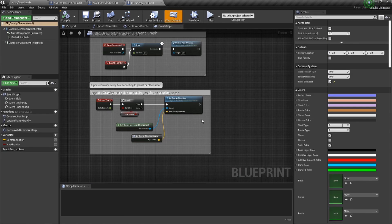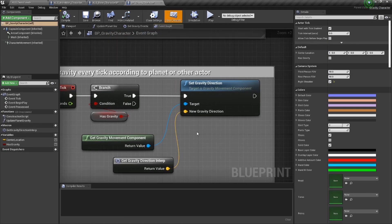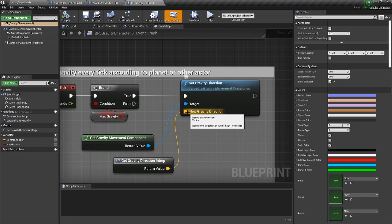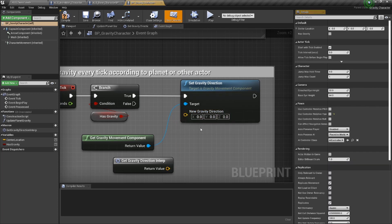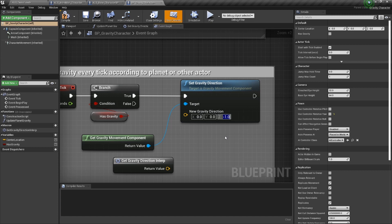If we go back to the gravity character, we can disconnect this new gravity direction and let's have it at the default gravity, which is negative Z. If you put a negative one in there, it will always be downward direction and that is the default engine gravity. So everything should behave as it normally does in ALS.